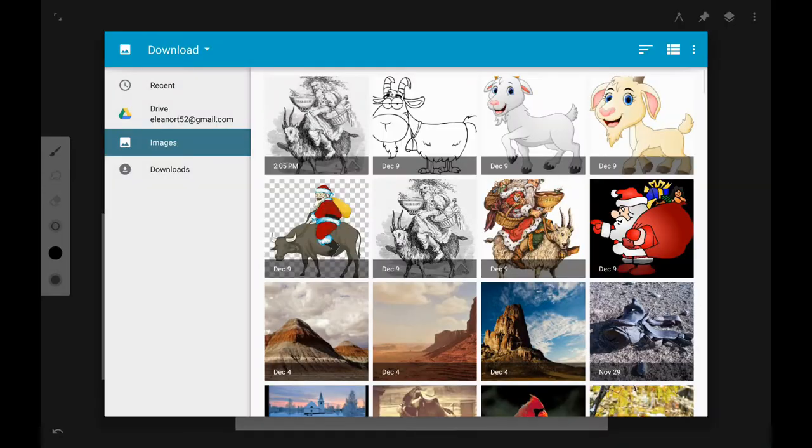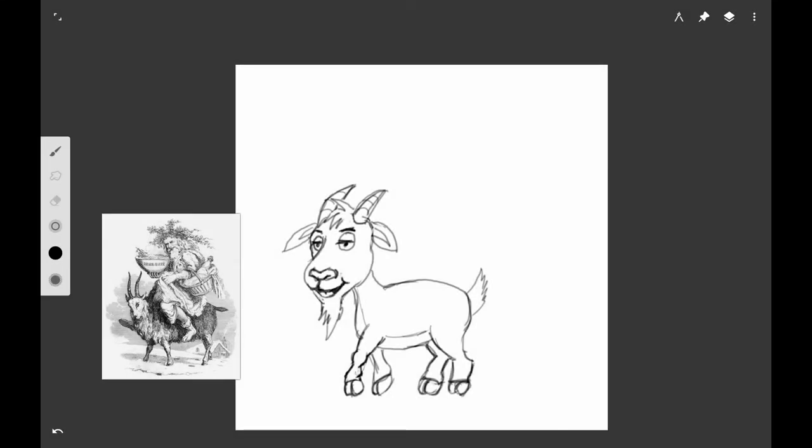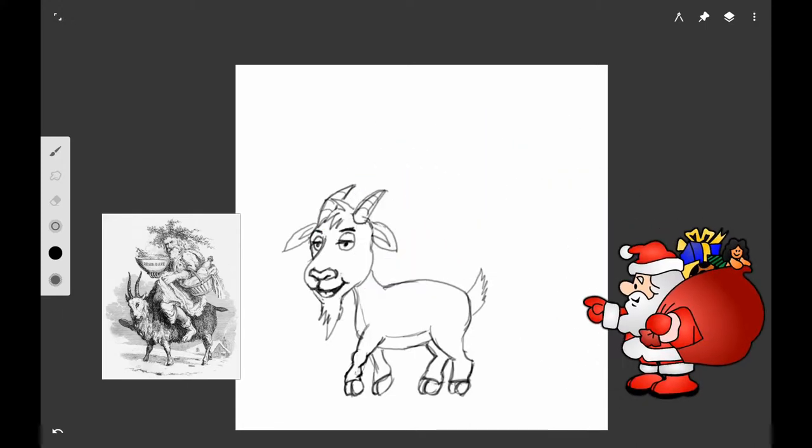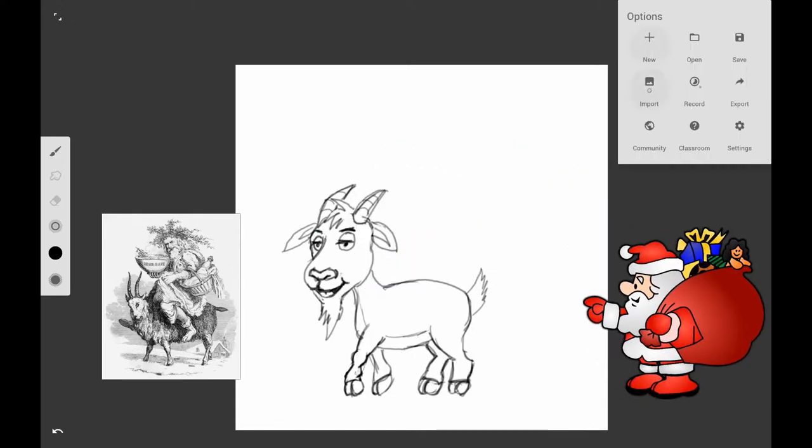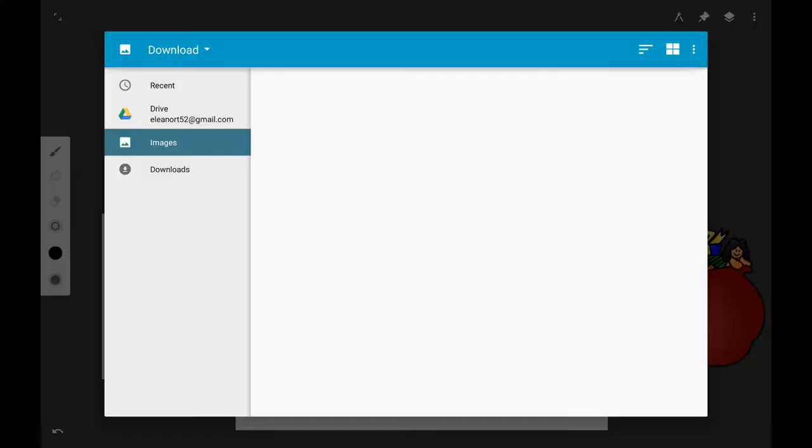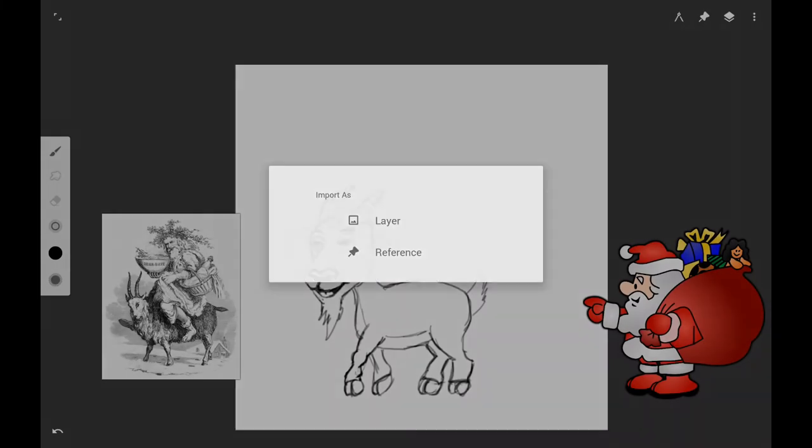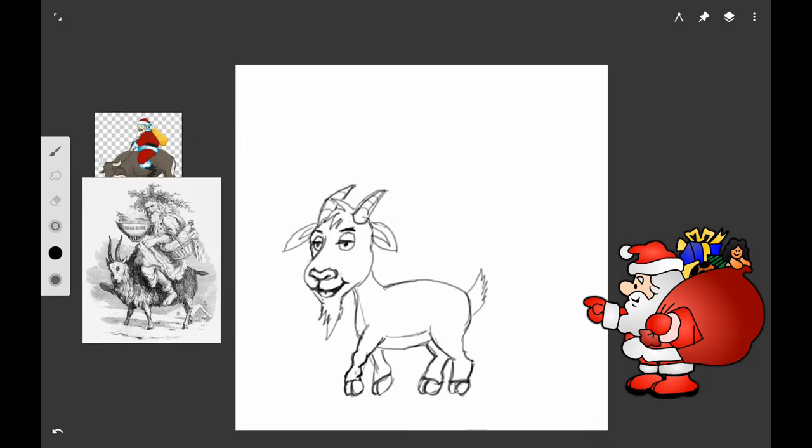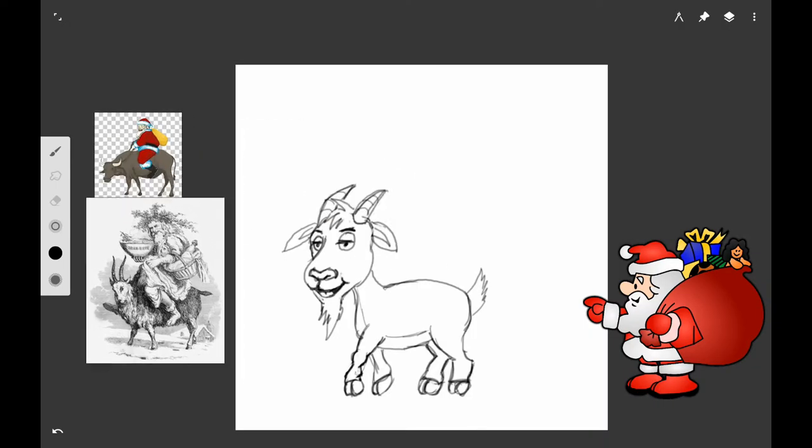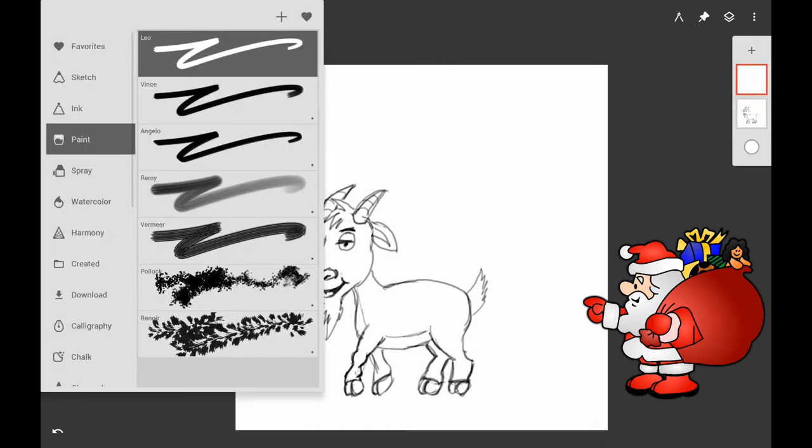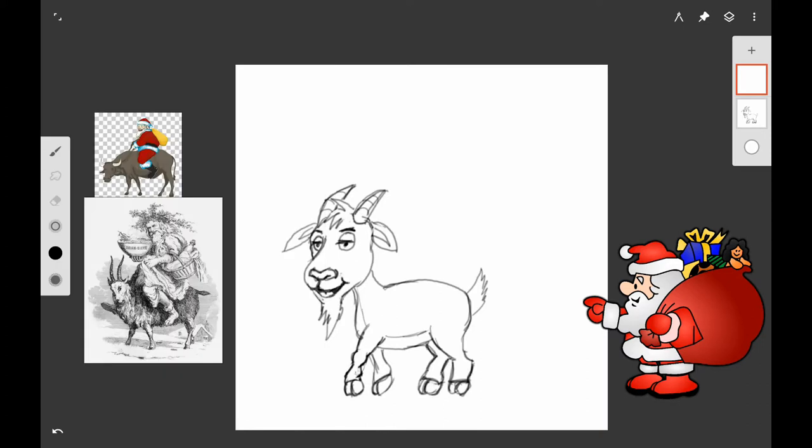Then I found some royalty-free pictures of Santa Claus for some photo references. As you can see, the original drawing that they had of Santa Claus riding the goat isn't really very cute.